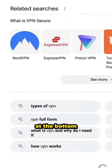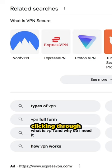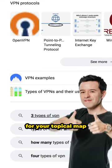Scroll down to the related searches at the bottom of the search results. Spend some time clicking through to explore different branches of keywords for your topical map.